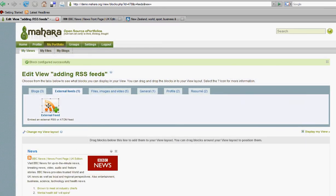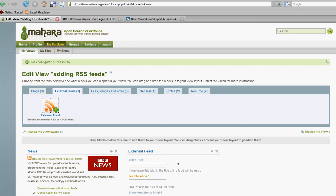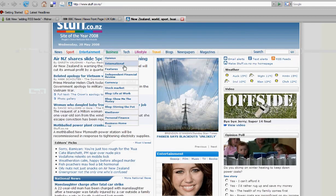This process can be repeated as many times as you like. So if we try again with another external feed block, drag it into the view layout area and we'll navigate to another website which we like, and that is stuff.co.nz.